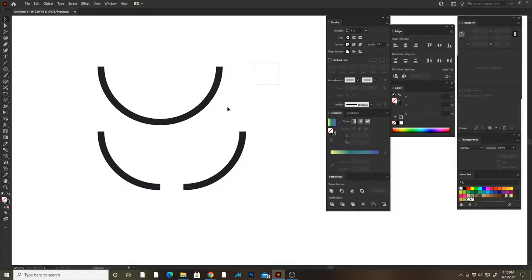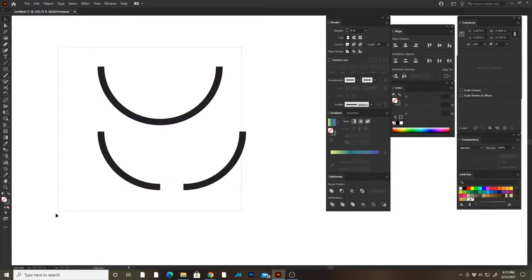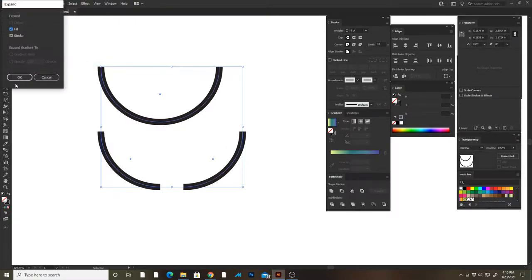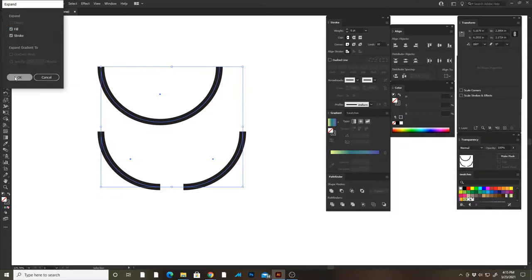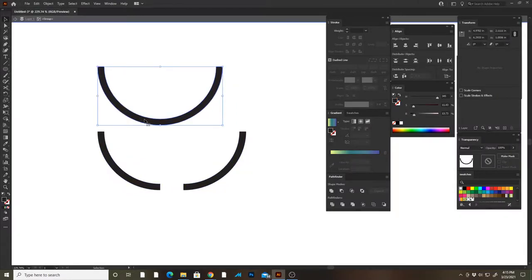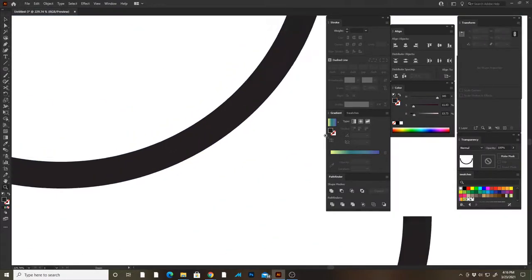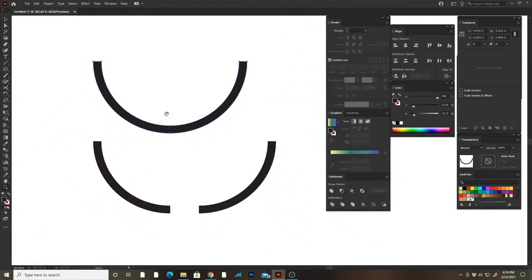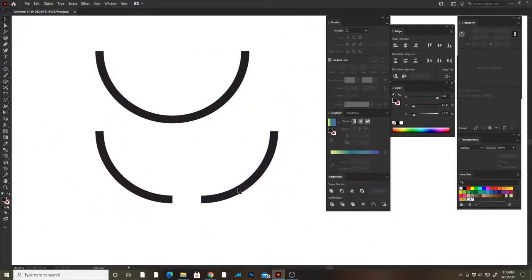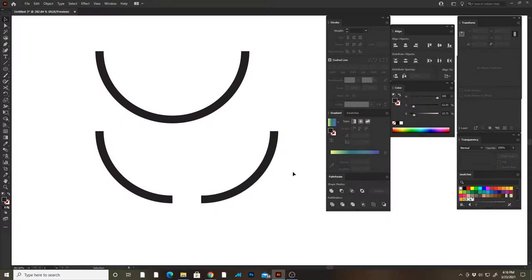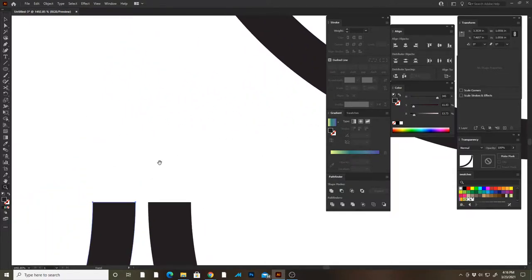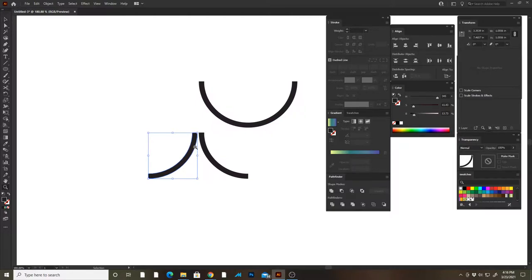Now that I have that done, I can grab all these objects and I can go Object, Expand, Fill and Stroke. Okay, and now these are actually outlined instead of just a stroke around the line that we made. So now we're gonna take either one of these sides and move it over so that we have something that looks like this.